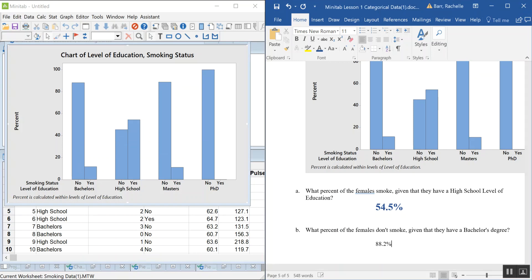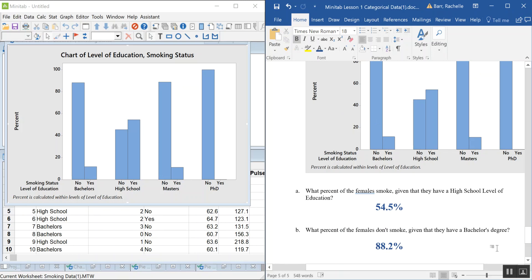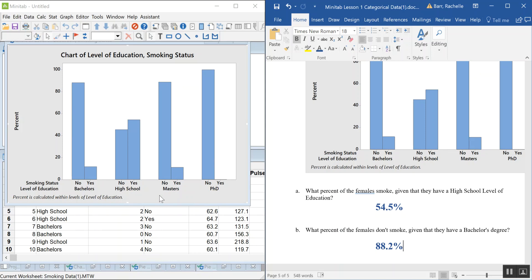This graph is most useful for answering conditional questions — if you already know a woman is high school educated, how likely is it she smokes? If she has a bachelor's degree, how likely is it she doesn't smoke? Looking at the clustered chart, the groups are clearly different: high school has a noticeably bigger 'yes' group compared to bachelor's, master's, and PhD. It appears that education level, particularly high school or lower, does have some impact on smoking behavior. If you want to formally test that, take Stats 2.